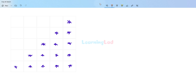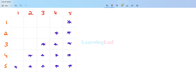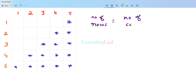I have divided this pattern in terms of rows and columns. We have the first row, second row, third row, fourth row, and fifth row, and also first column, second column, third column, fourth column, and fifth column. In terms of rows and columns, the number of rows is equal to the number of columns. Here we have drawn the image for five rows and five columns.